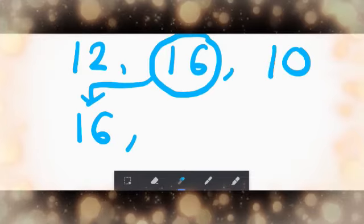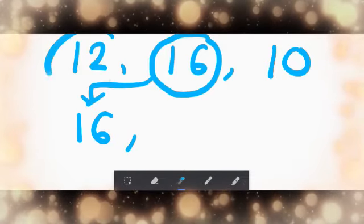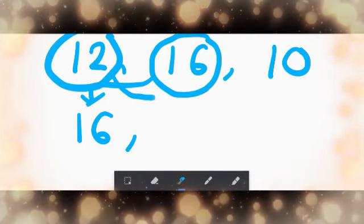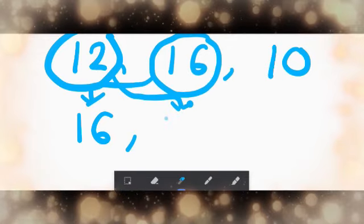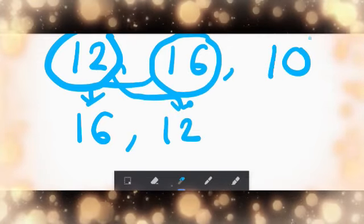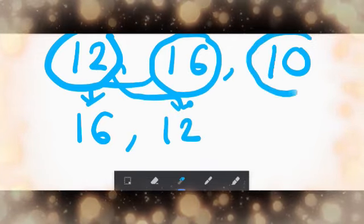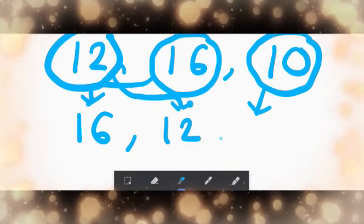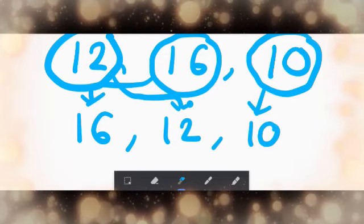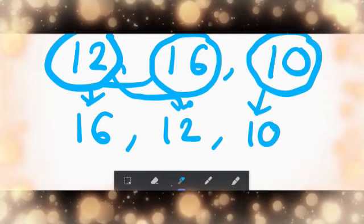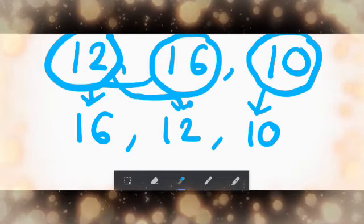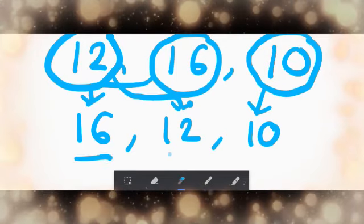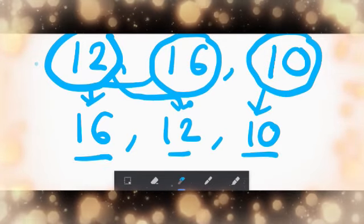Then twelve, so this will come second. And finally, ten, as it is the smallest number. So your answer in decreasing order will be sixteen, twelve, ten.